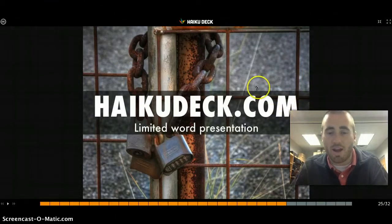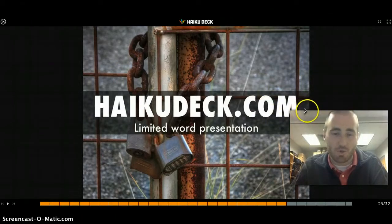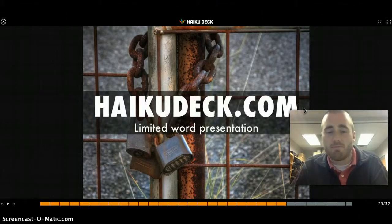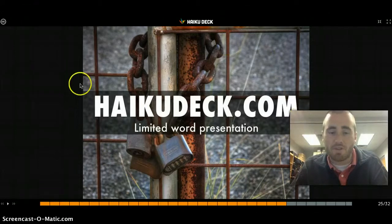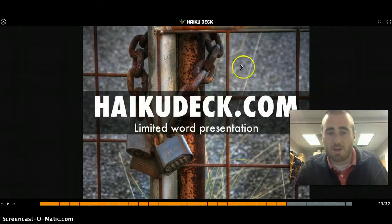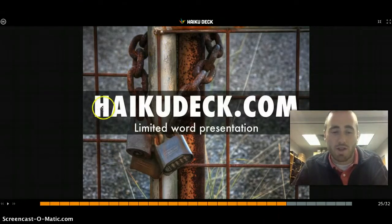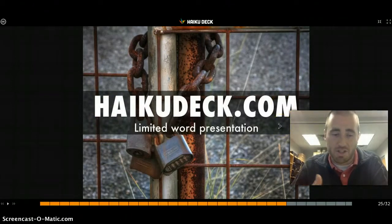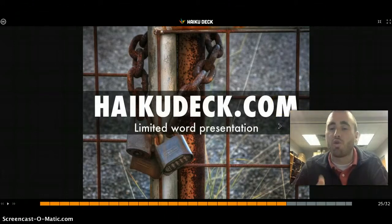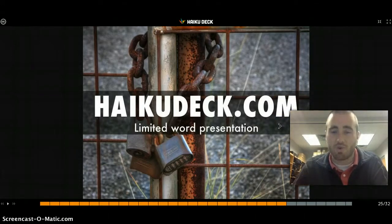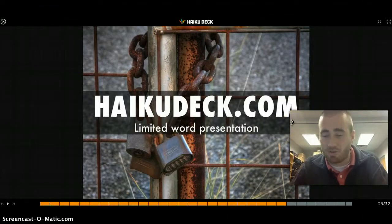Haiku Deck is what you're looking at right now — it's a limited-word presentation tool, like a haiku. The presentation uses background pictures already built into Haiku Deck. It forces you to keep slides minimal, and that's the gist: you clearly have to know what you are presenting in order to use Haiku Deck. It'll force kids to learn the material as opposed to relying on text-heavy PowerPoints.